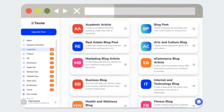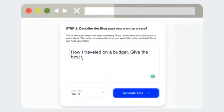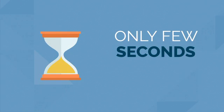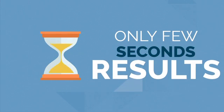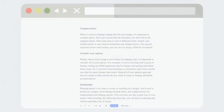Here's how it works. Choose the tool that you want to use to generate content. Describe the topic in the description box. Click the blue generate button and wait a few seconds for your results to show. In just a few seconds, you get a ready-to-use article that you can publish immediately.